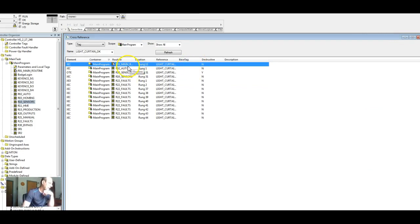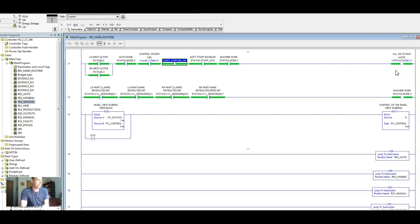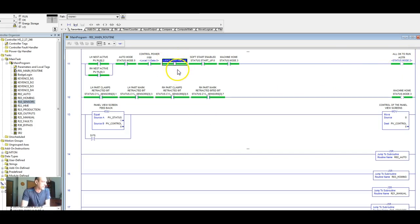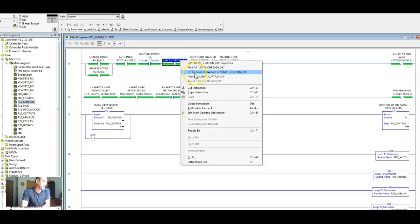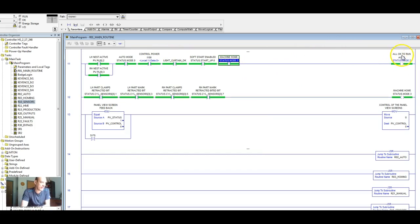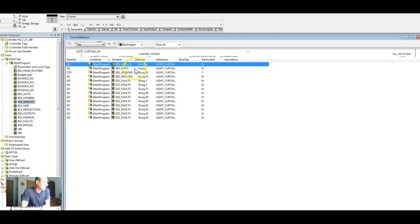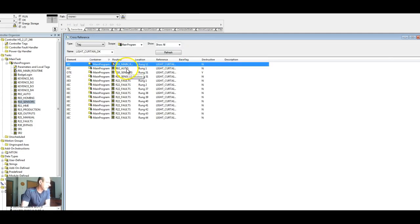So we've got our main program, right? So in our main program, if the machine's all okay to run, we have it, we have our light curtain okay instruction there. So if that gets blocked, then that drops out. And then we can't say that our machine's okay to run.